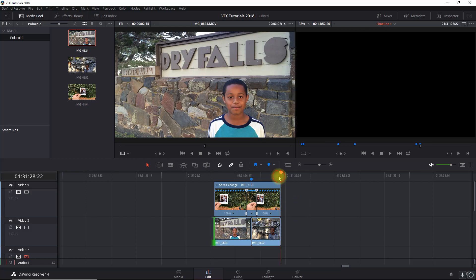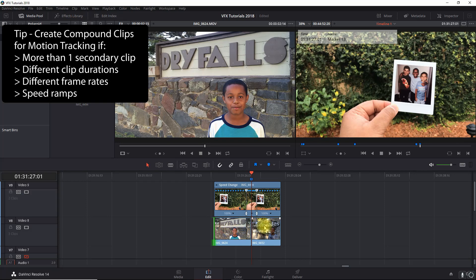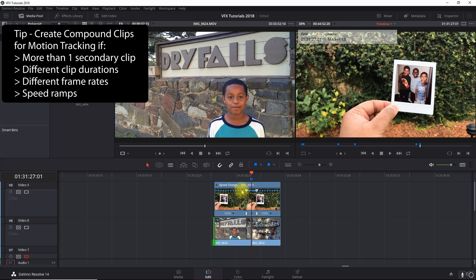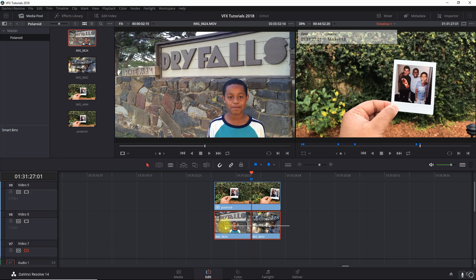A couple of things to note here: the frame rate of the Polaroid clip happens to be 30, and the frame rate of the other two clips is 24 - my timeline is 24. When you're tracking, that's going to cause all kinds of issues when you try to copy the track data. The best way to manage that is to create compound clips. There are two other reasons as well: clip duration - since I cropped the clip, tracking looks at the entire duration - and the speed ramp I just applied. Compound clips will fix all of that.